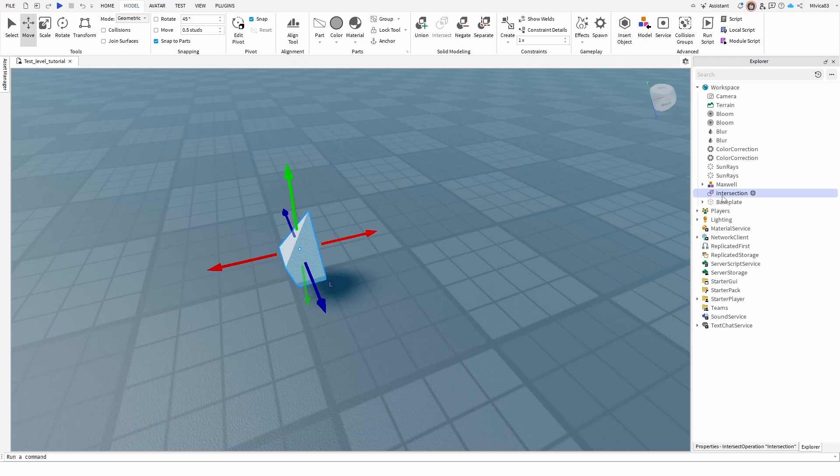Once you create it, you will get a new element that is named Intersection and of course you can rename it, use it further on and so forth.